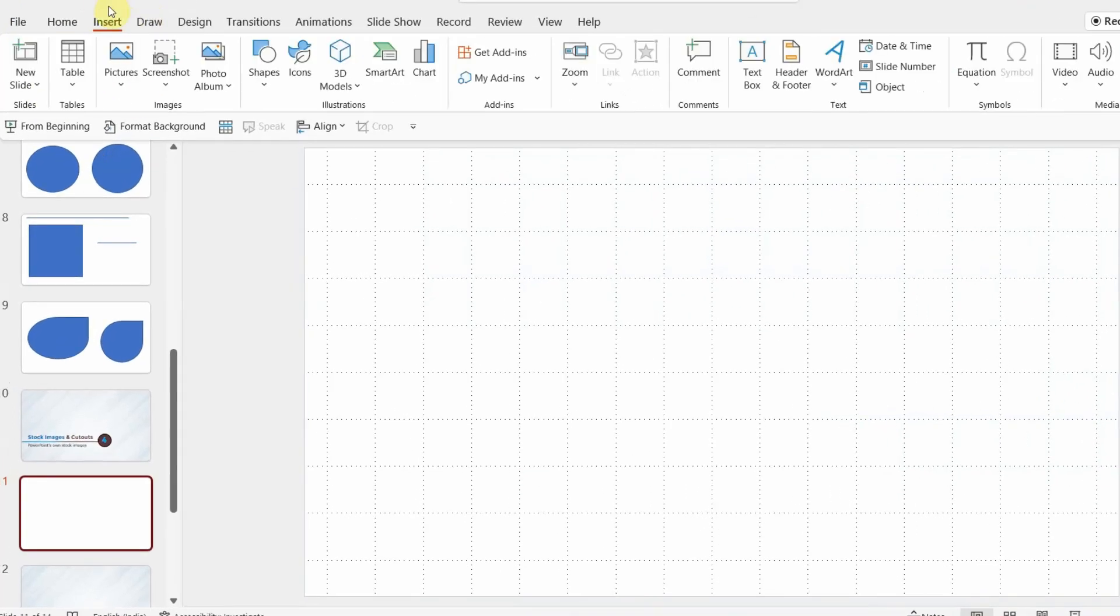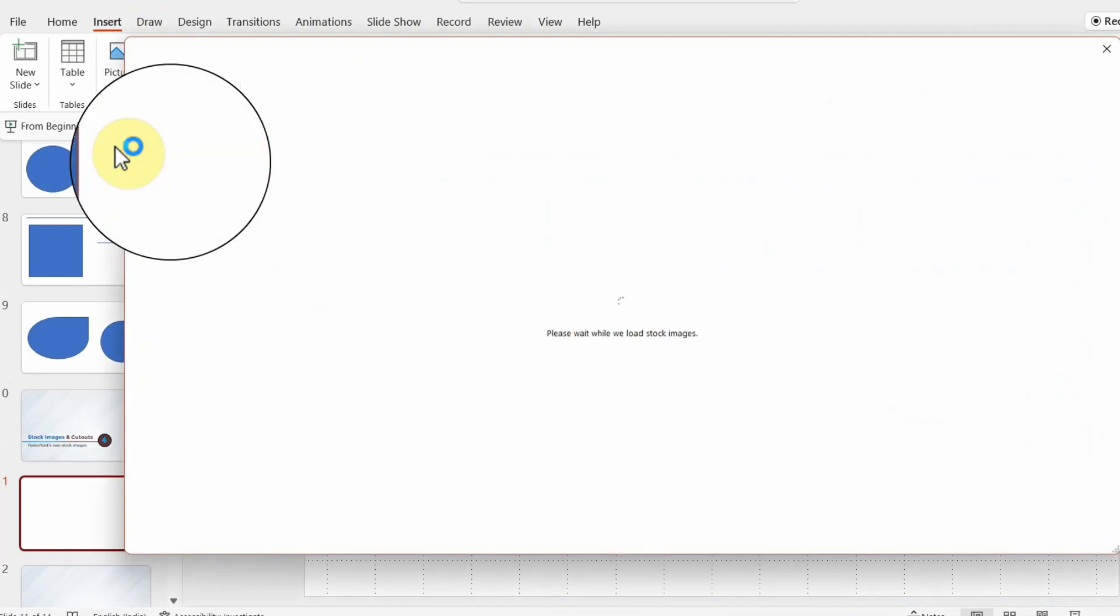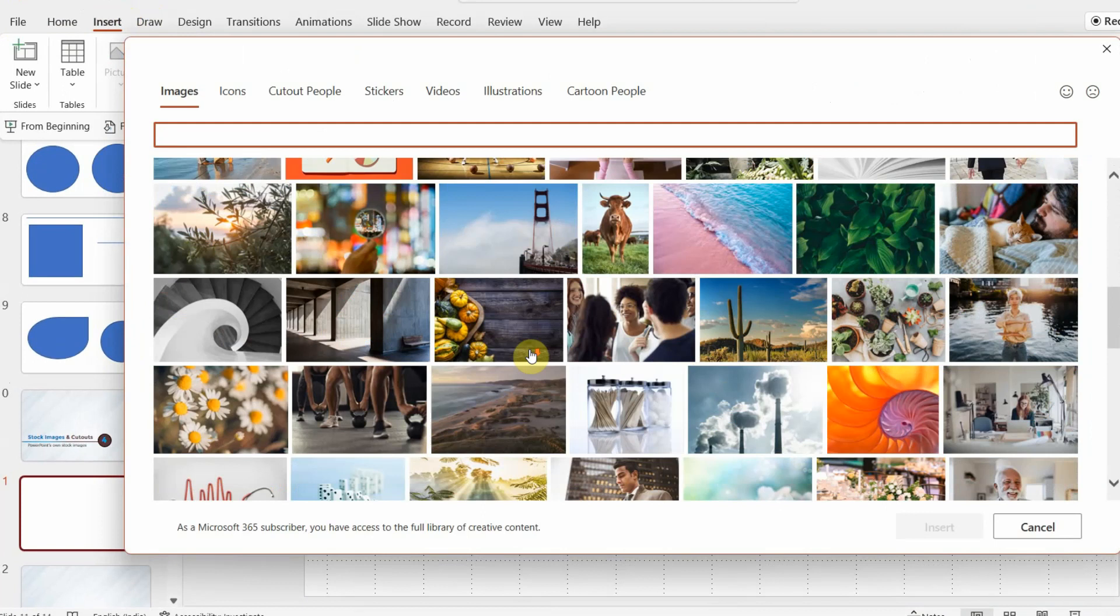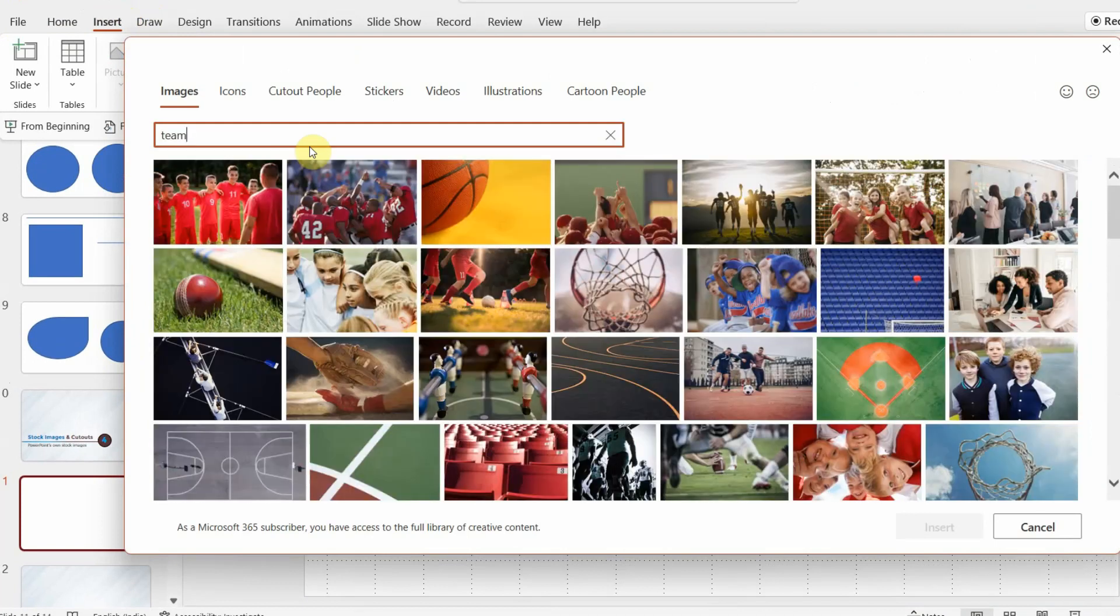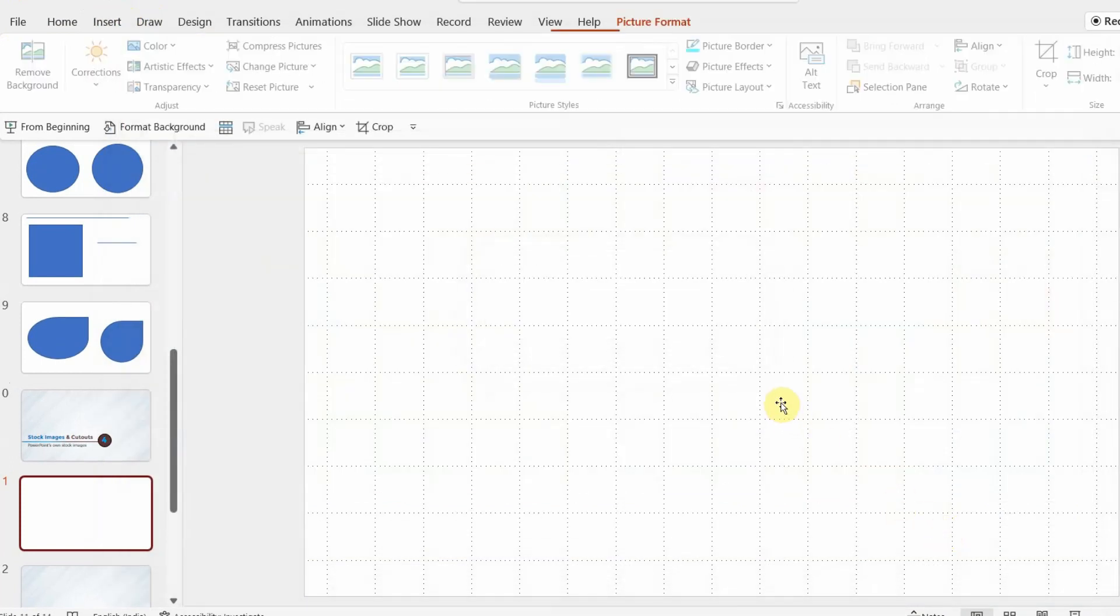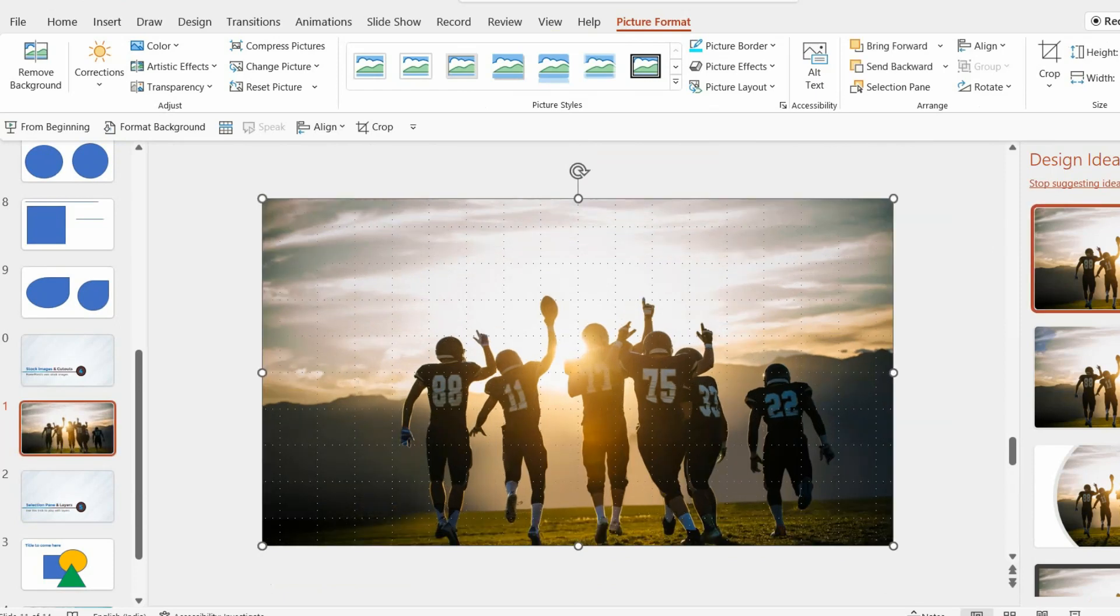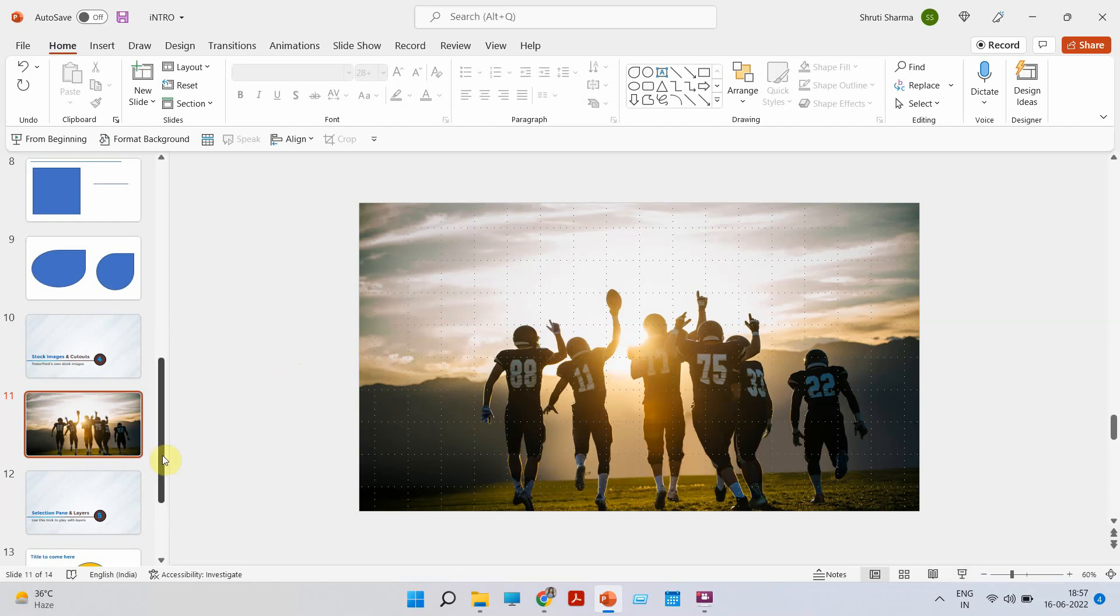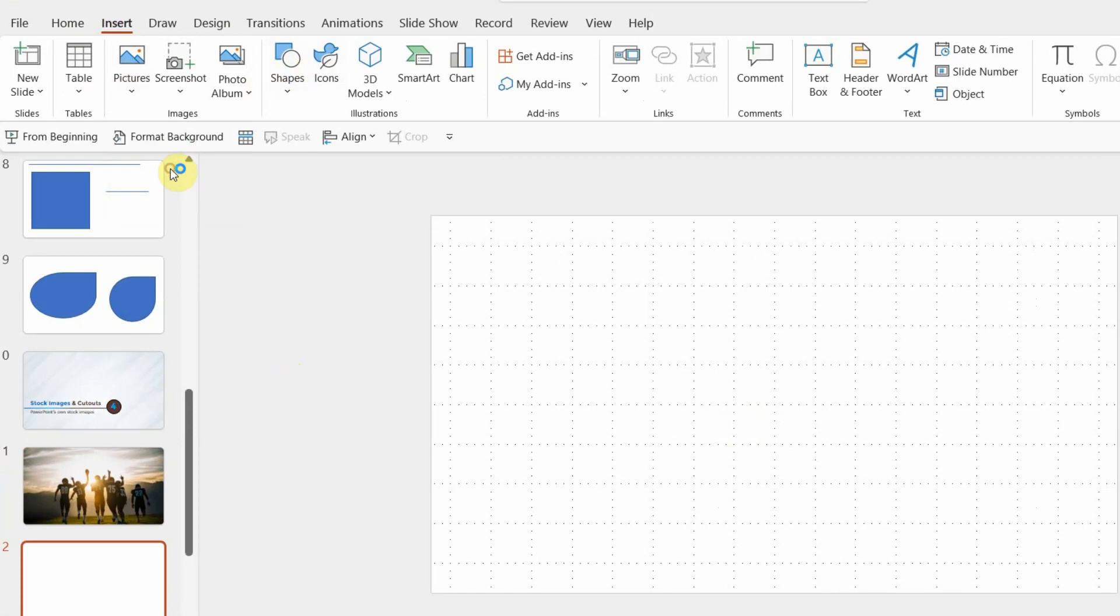Go to insert tab, click on pictures. Instead of going to this device, click on stock images. The moment you click on it, you will see thousands of stock images, which PowerPoint has for you. And the quality is just amazing. You can also type the keyword to find the picture you're looking for. For example, I'm putting this picture of team on my slide to show you the quality that PowerPoint offers. Let's make this full screen. And look at this, how beautiful is the image, right?